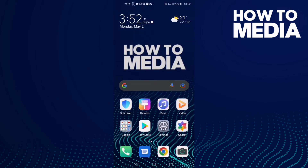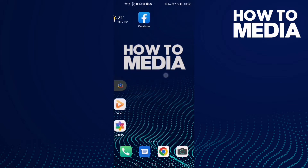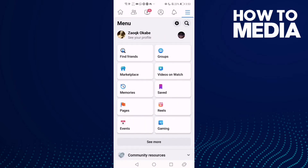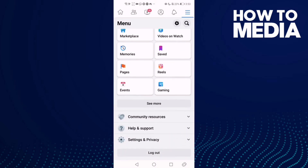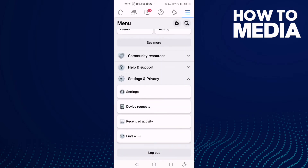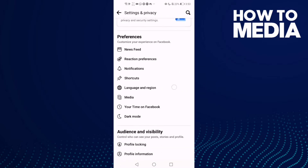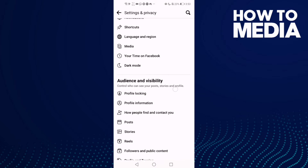How to turn on or off Facebook previews on Facebook mobile. First thing you're gonna do is go to Facebook and then click these three lines here and go down into your settings and privacy and then click settings.